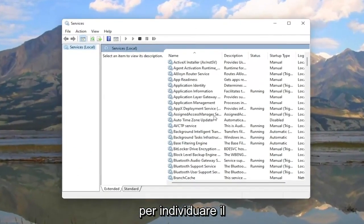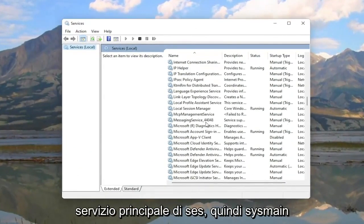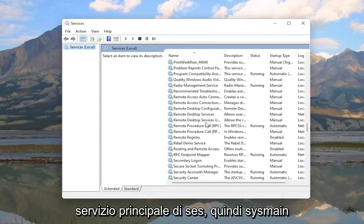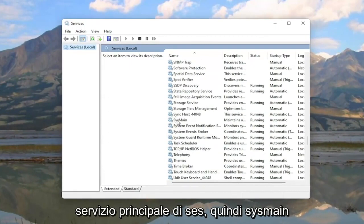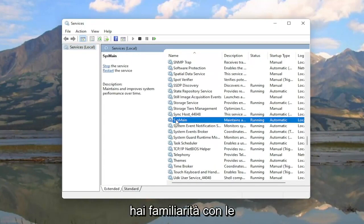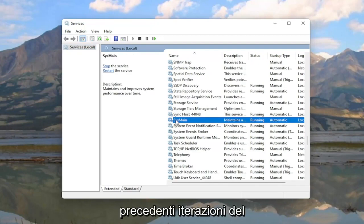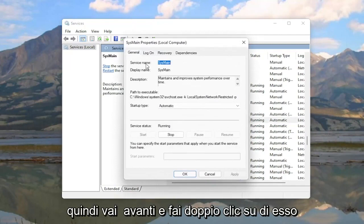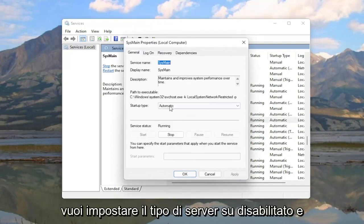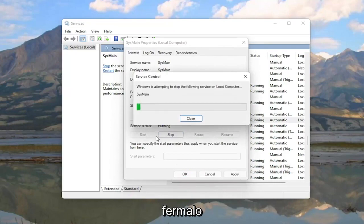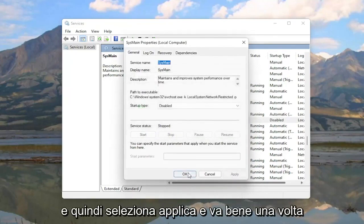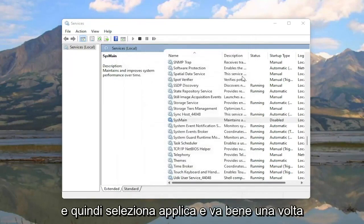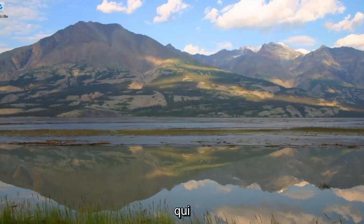You're going to locate the Sysmain service. So S-Y-S-M-A-I-N. This is formerly known as Superfetch. If you guys are familiar with it from previous iterations of the Windows operating system. Go ahead and double click on it. You want to set Startup Type to Disabled. And if server status is running go ahead and stop it. And then select Apply and OK. Once you've done that you can close out of here as well.